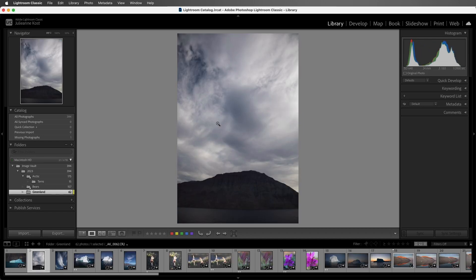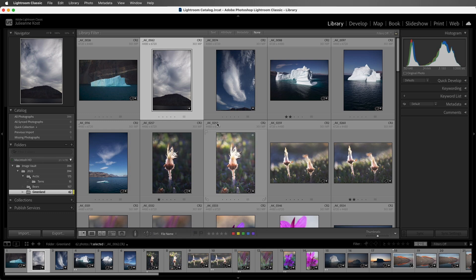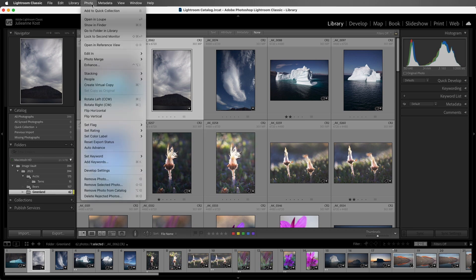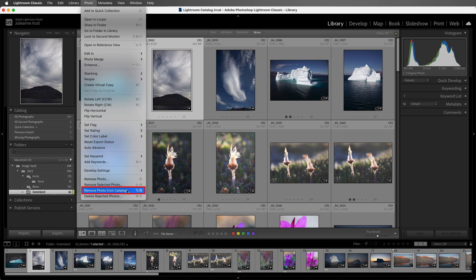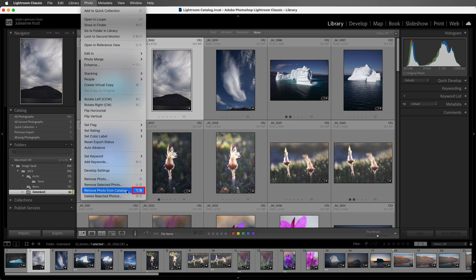I'll tap the G key in order to return to Grid View, and if I wanted to bypass the dialog when I'm deleting or removing images, we can use the following commands. I'll select Photo and then Remove Photo from Catalog, or on Mac, hold down the Option key and tap Delete, or on Windows, it's the Alt key plus Backspace to remove the photos from the catalog but leave them exactly where they were on disk.